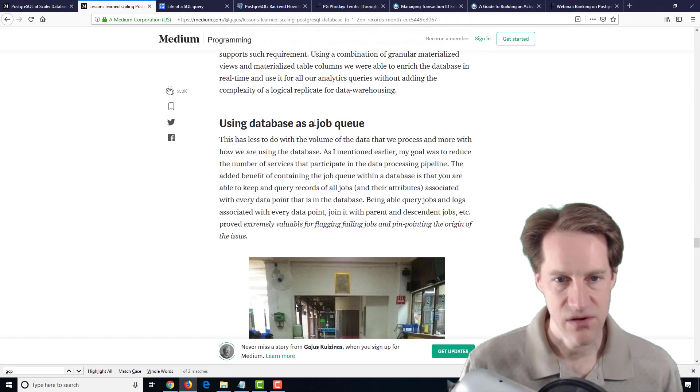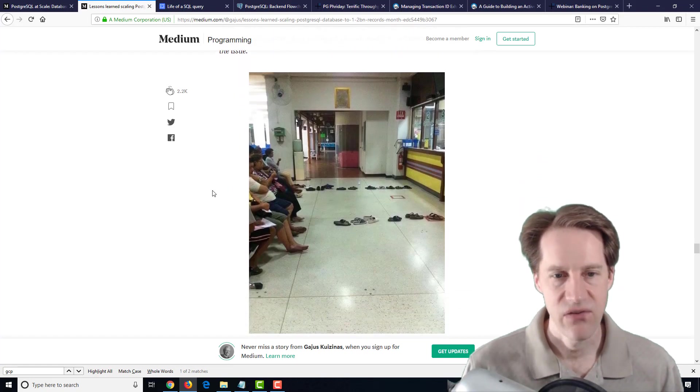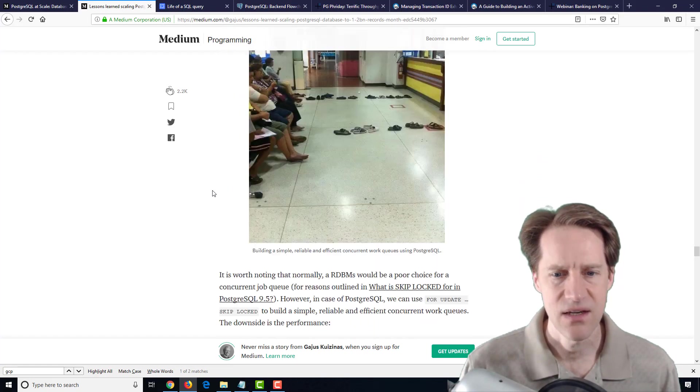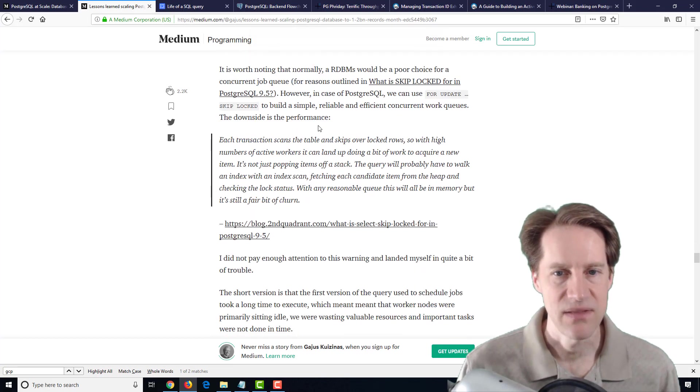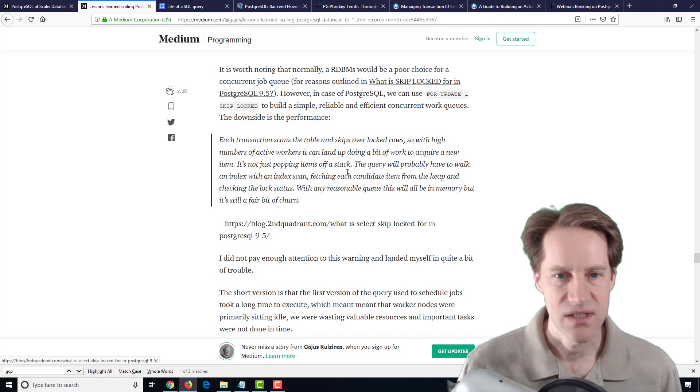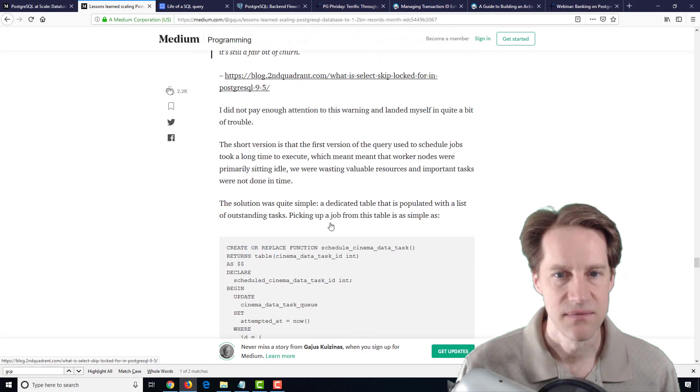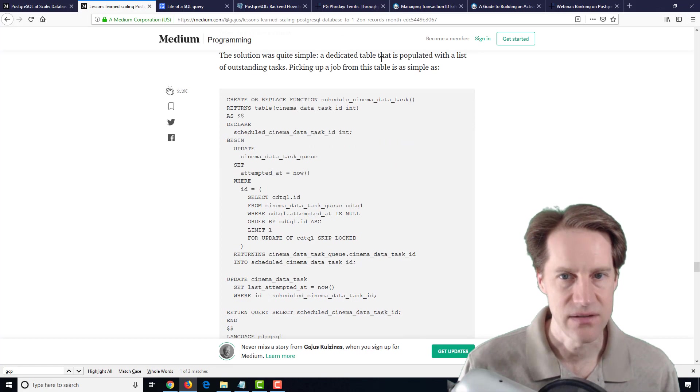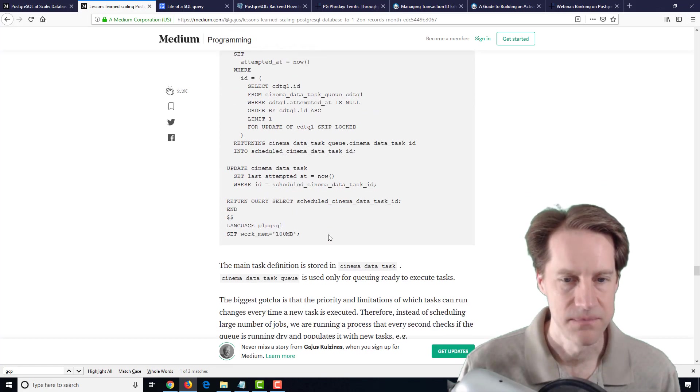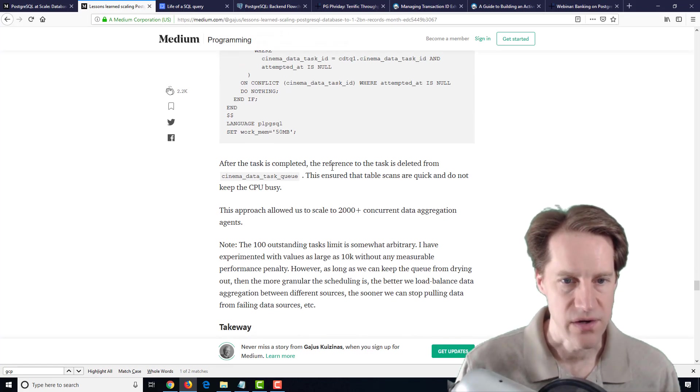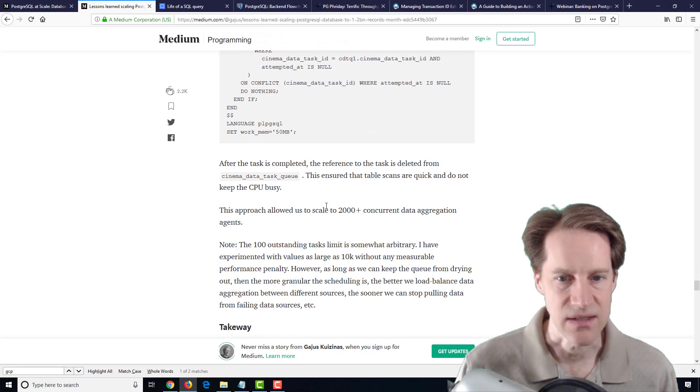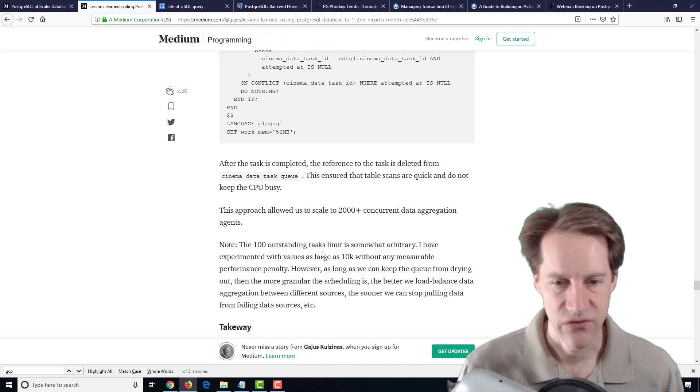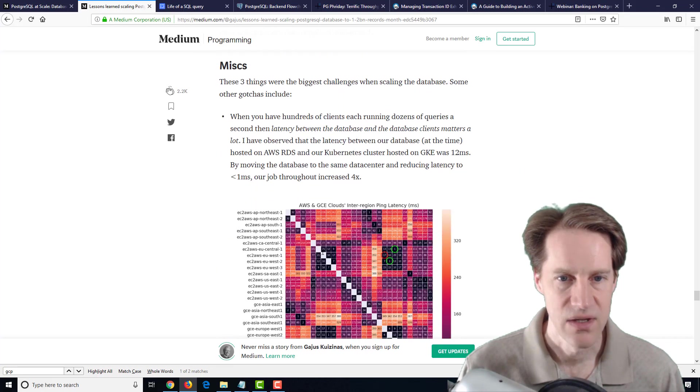Then they talked about some of their issues using the database as a job queue. They wanted to have everything in one database, and they didn't want to have a separate job queue. But they ran into some issues with performance based upon some of what they were initially doing, like trying to use a for update skip lock. That worked, but it looked like it wasn't scaling. So then they actually created a dedicated table with the list of outstanding tasks to be done. But that queue, of course, requires some management. And after a task is deleted, the reference to the task is deleted. So they found a solution, but it's definitely an interesting read on some of the issues that they ran into.